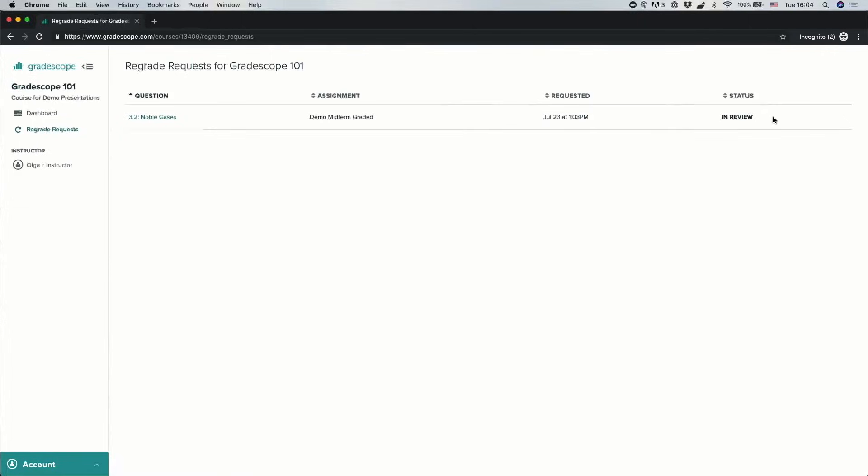Note that you can submit separate regrade requests for multiple questions on the assignment, and you can also submit a new regrade request for a closed question. Also note that the option to submit a regrade request may not be available for all assignments. That's determined by the instructor. And for some assignments, the instructor may also set a time window in between which students can submit regrade requests.